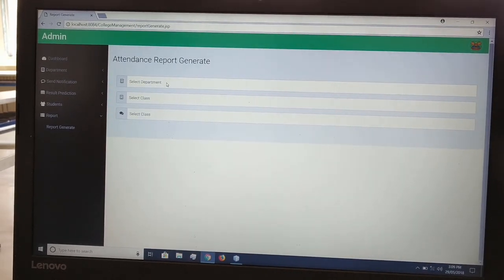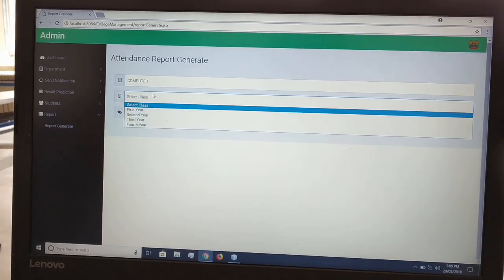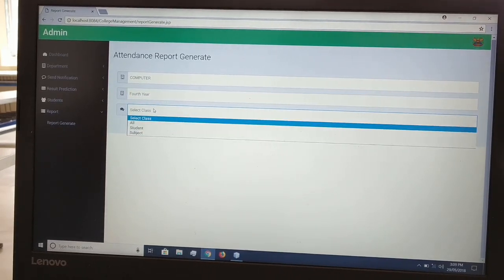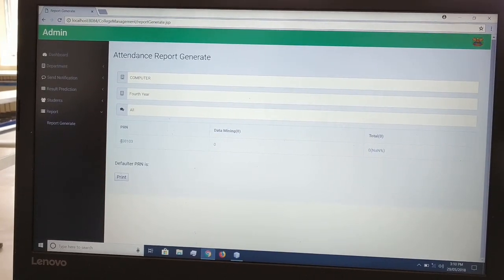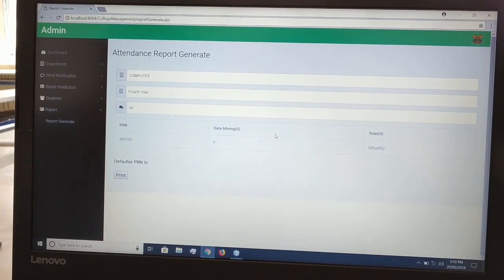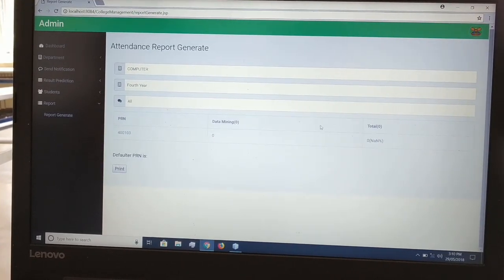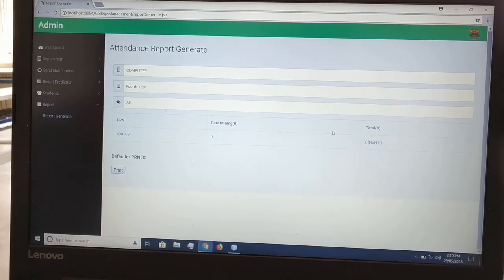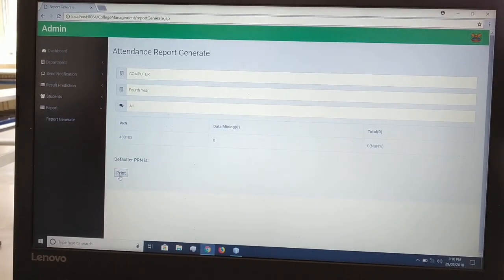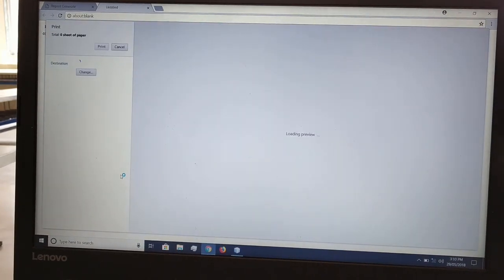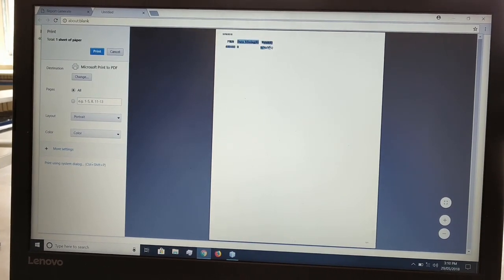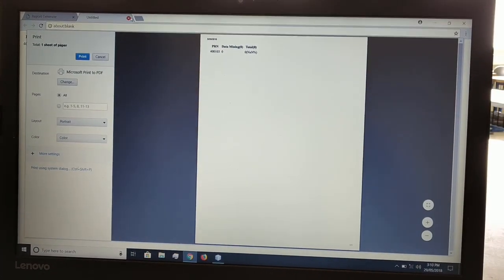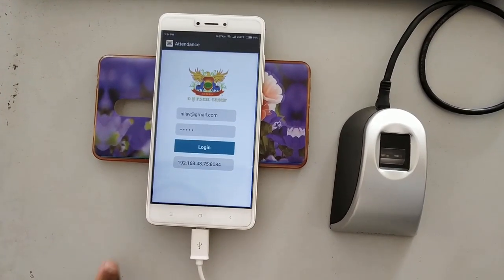The report consists of the attendance of students, the total lectures which have been taken, and you can print the attendance report. This completes the web portal part of the first module.